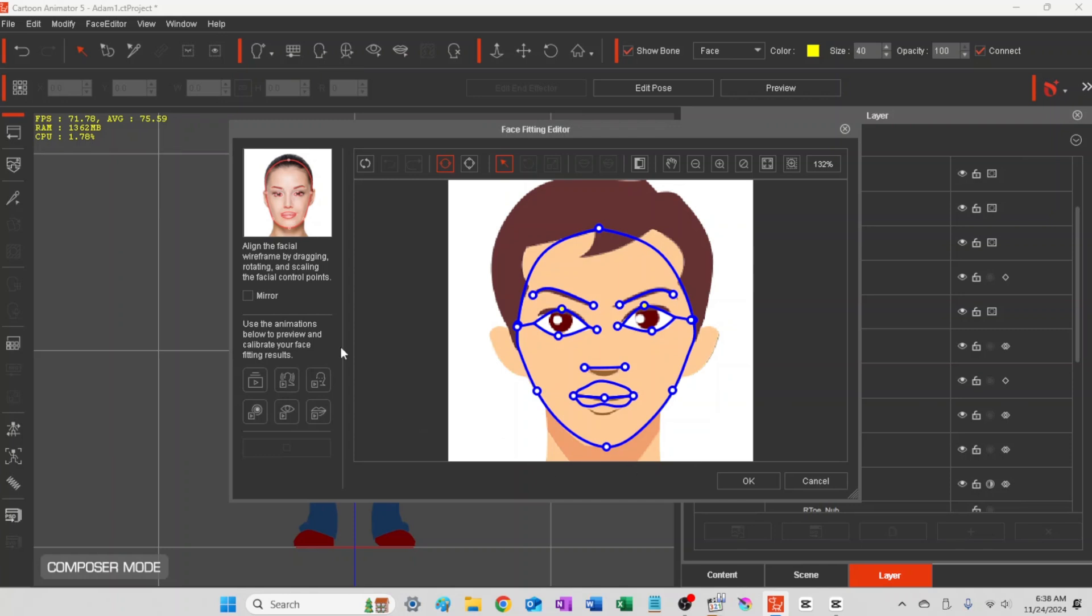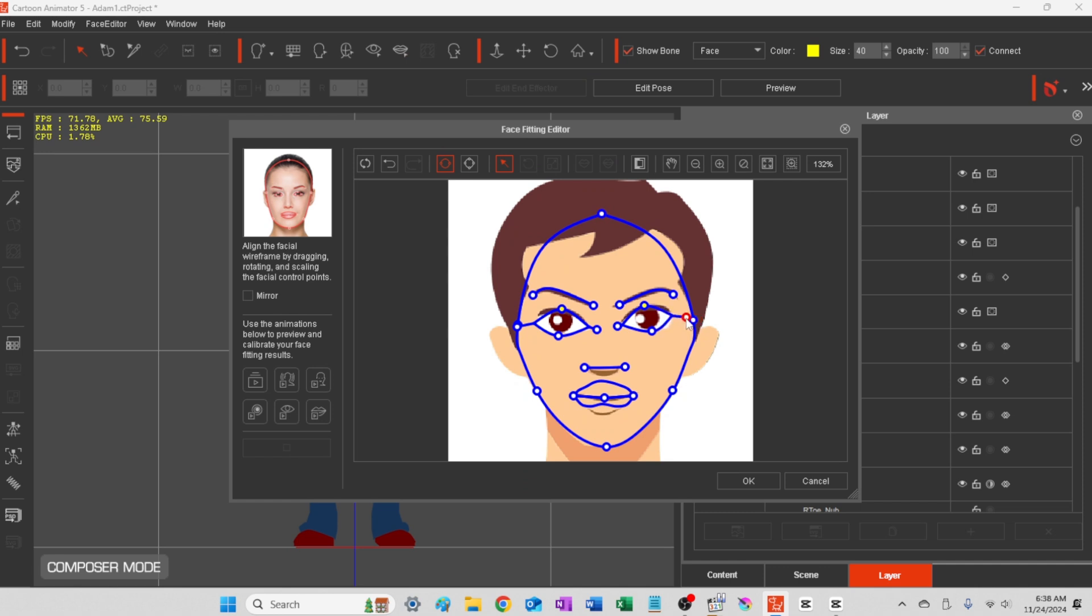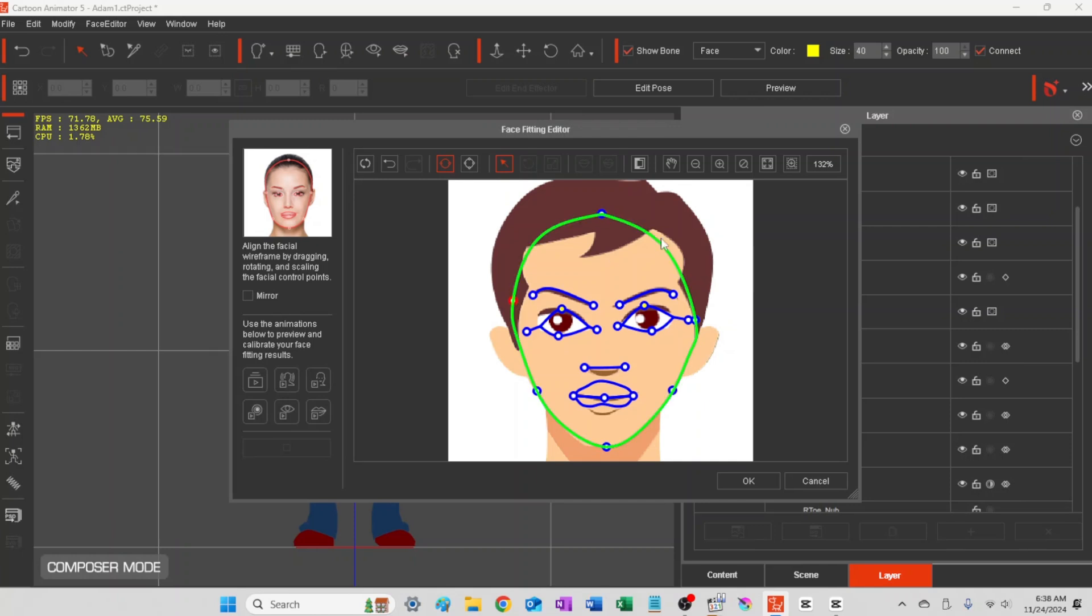Go ahead back into the face fitting editor, and we'll just fine tune the face setting a little bit, and then we'll start doing the advanced one as well. So this is just kind of fine tuning. I'll go ahead and kind of speed this up a little bit.